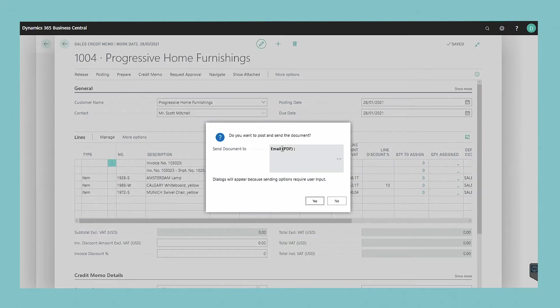You can change the sending method by choosing the lookup button in the send to document field.